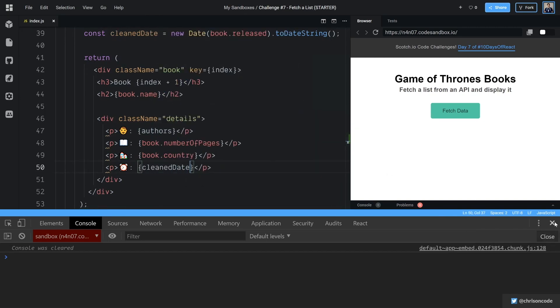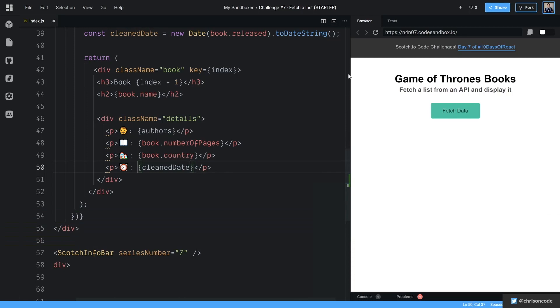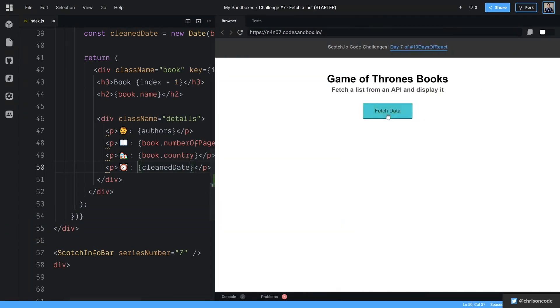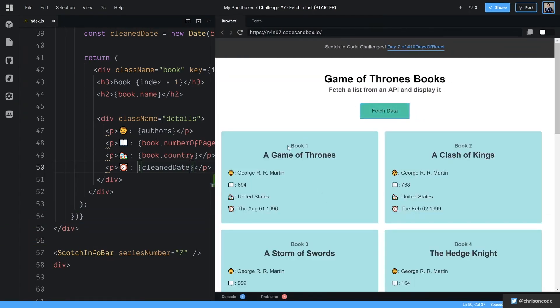Let's save that we'll close the console, come back over here, hit fetch data. And now we have book one, A Game of Thrones, our author, pages, place and release date.